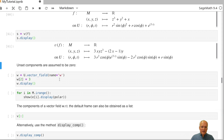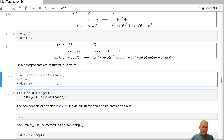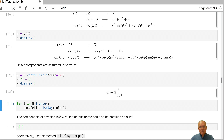When defining a vector field by setting coefficient functions, unset coefficient functions are understood to be zero. For example, defining vector field w with only the second coefficient function set to 3 gives 3 times the second frame field, with the coefficients of d/dx and d/dz implicitly zero.